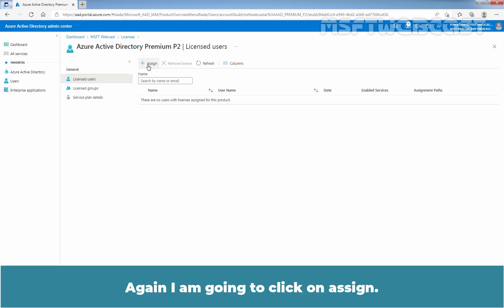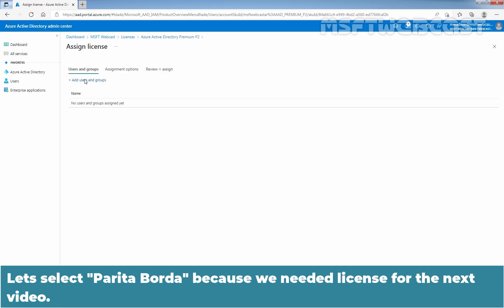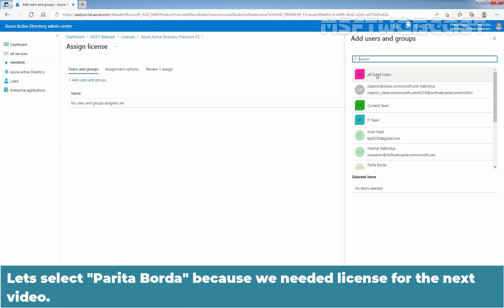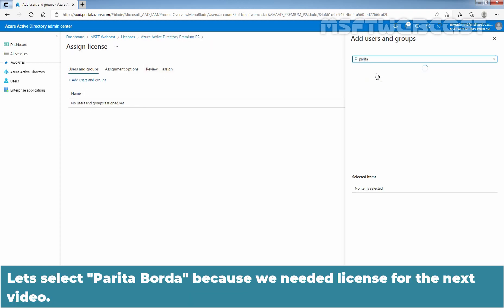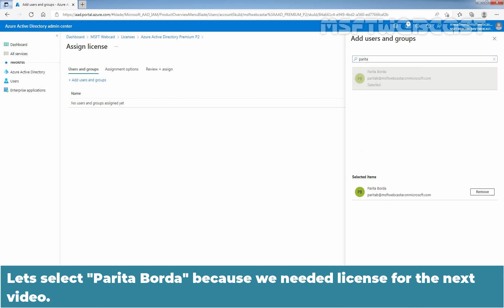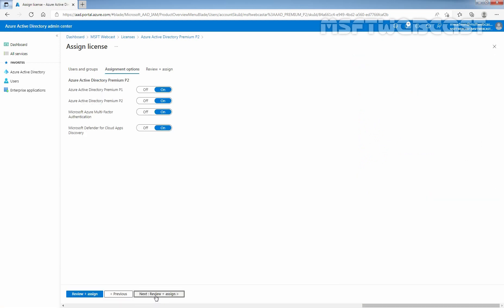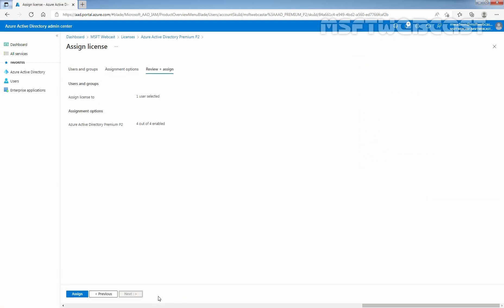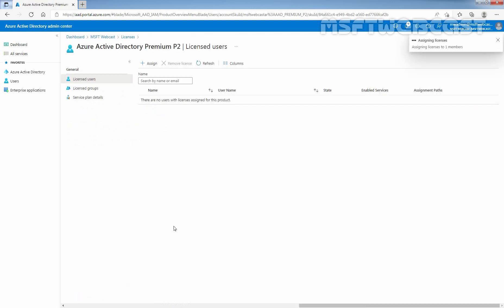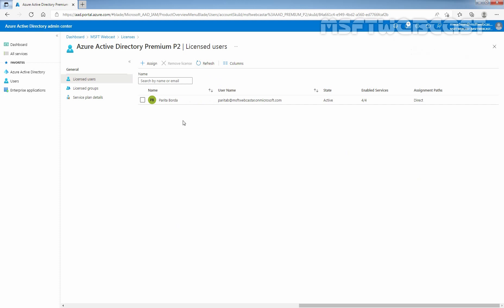Again, I am going to click on Assign. Let's select Parita Bouda because we need the license for the next video. Select Next, Next, and assign the license to user Parita Bouda. Click on Refresh — we now have an active license for user Parita Bouda.